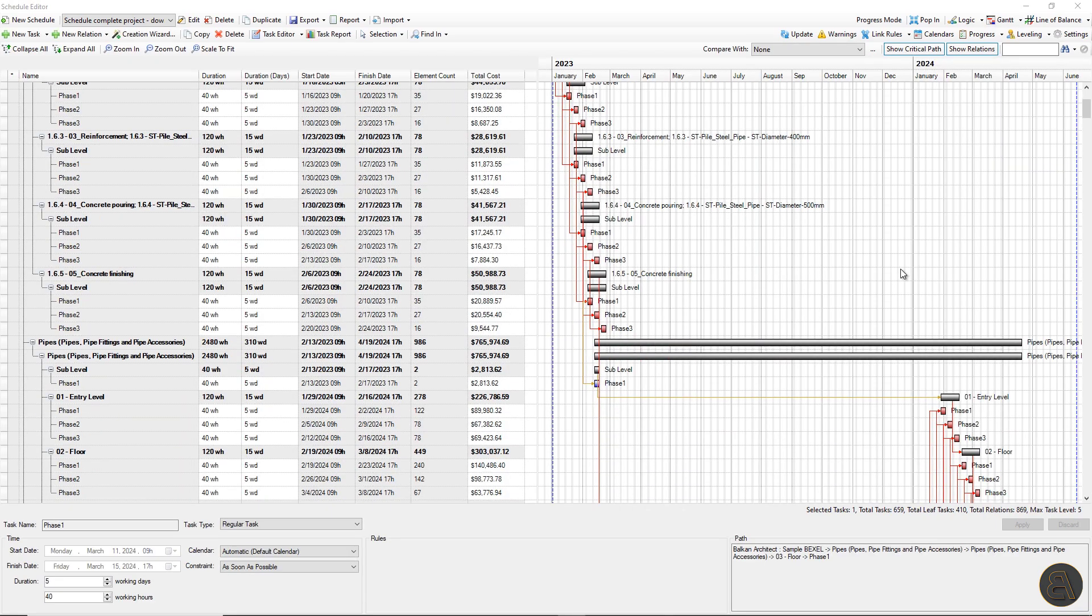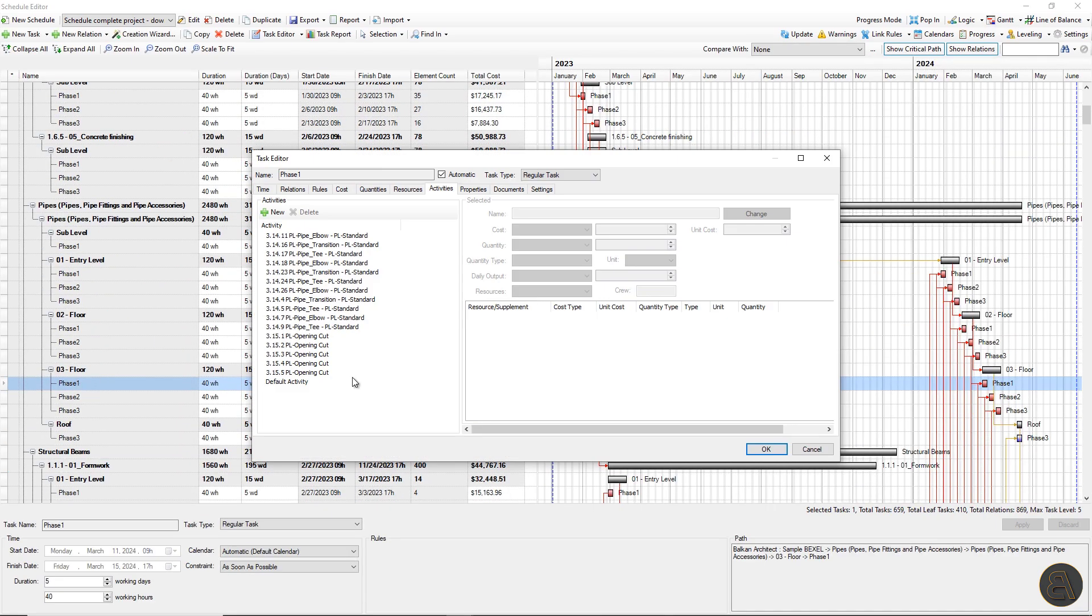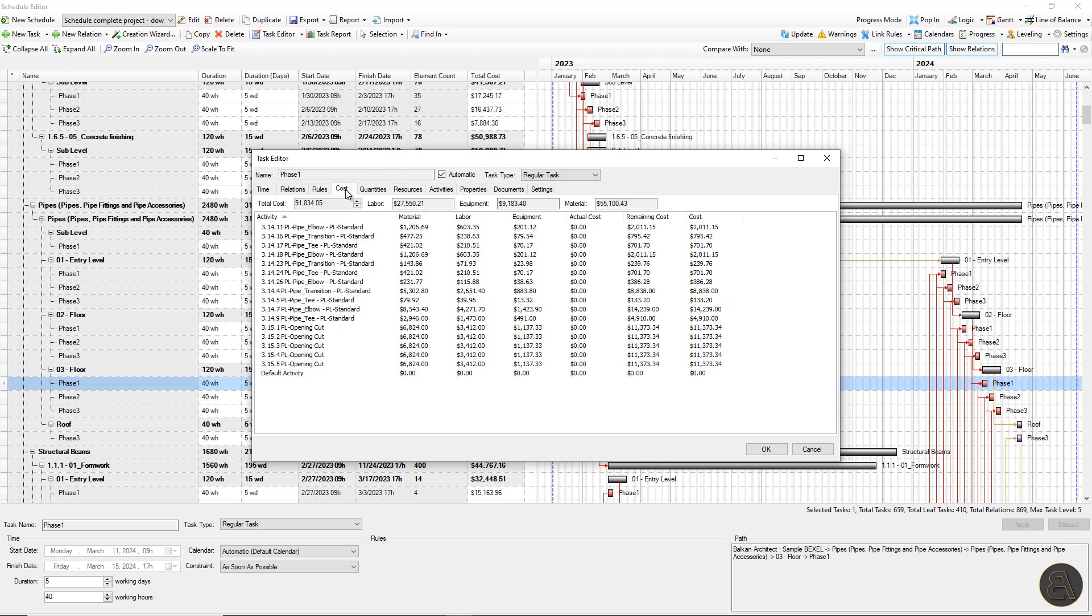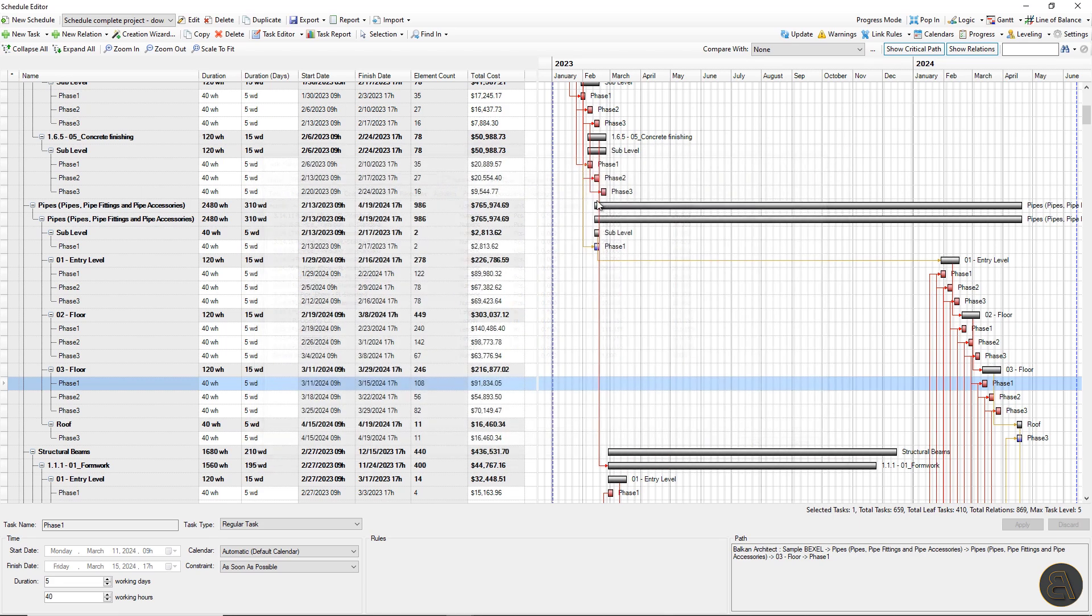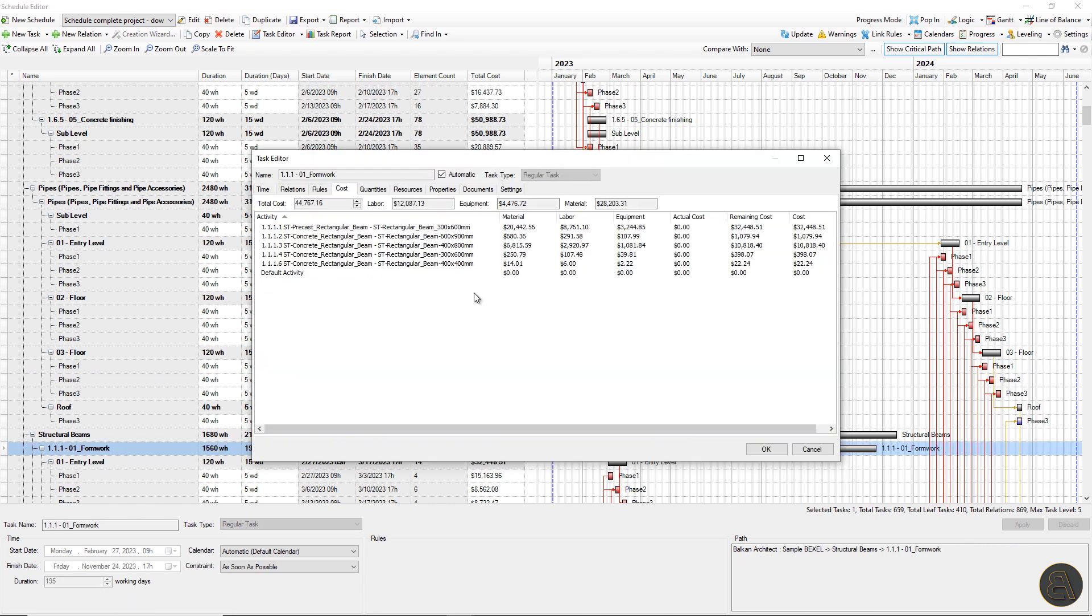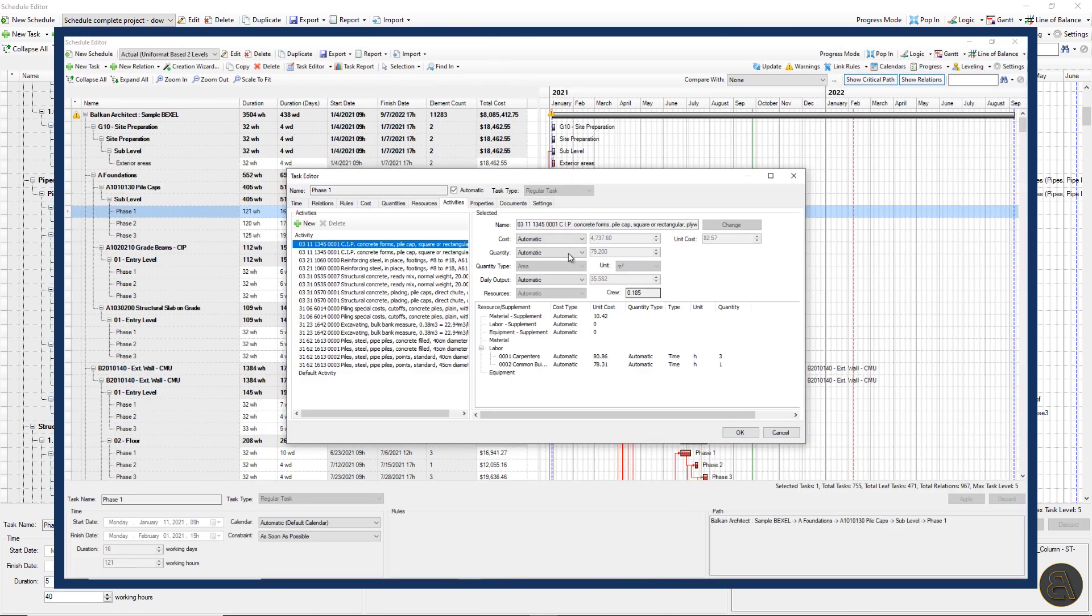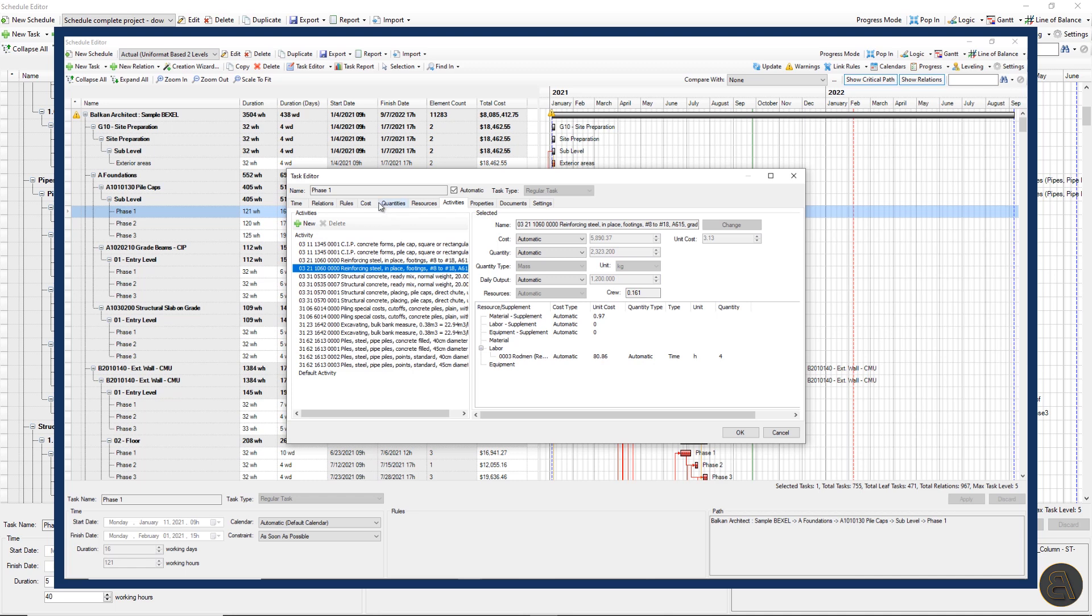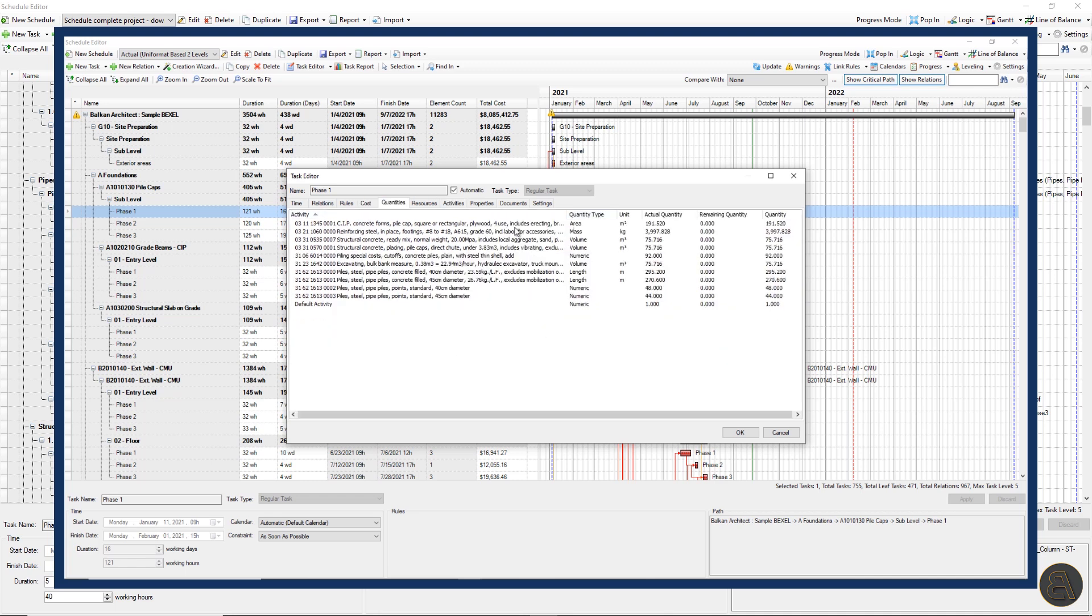We can see that hundreds of tasks are automatically generated with all relations and default task duration. If we select one task and click on the task editor, we can notice that one task has a set of activities and that we can analyze their exact quantities,